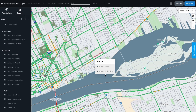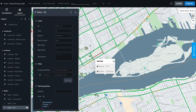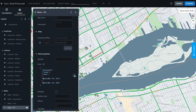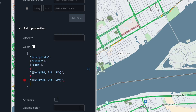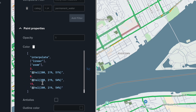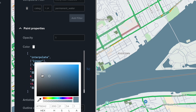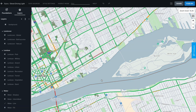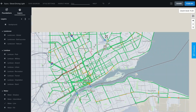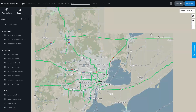Go beyond editing colors. Use Mapmaker to make advanced changes to the map appearance. You can style and filter map features based on zoom level and data properties. Easy-to-use documentation guides you through more complex parts.